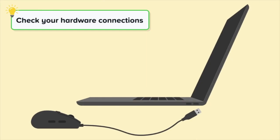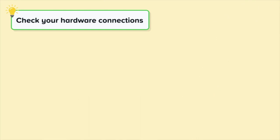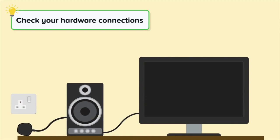Check your hardware connections. Some common problems with connecting hardware are: the hardware is not correctly connected to your device, or the hardware is not connected to a power supply.